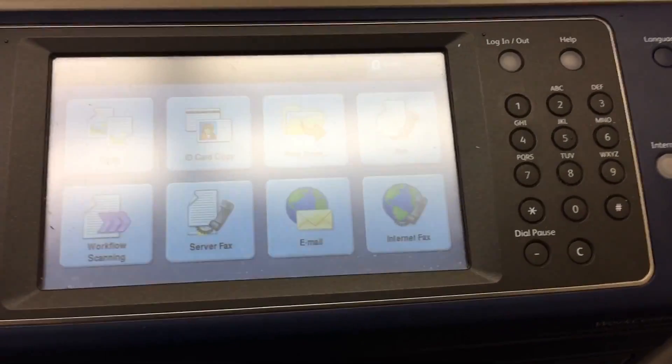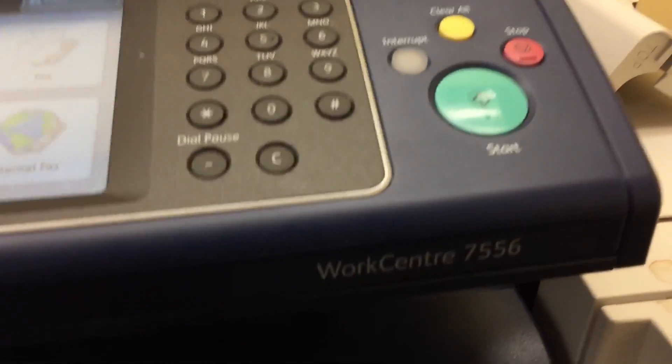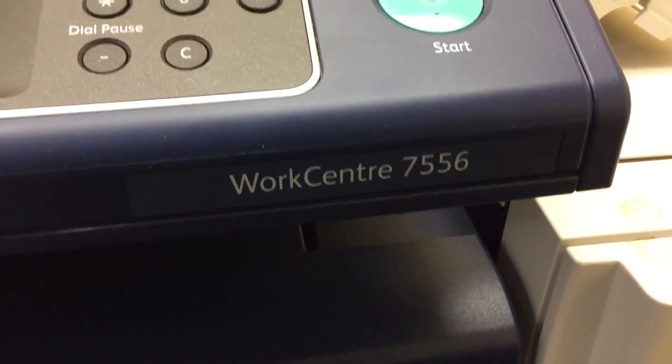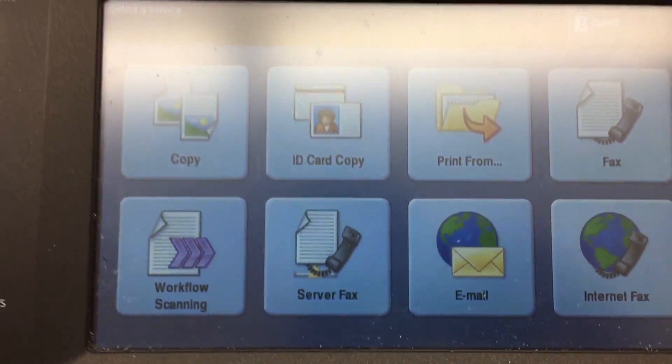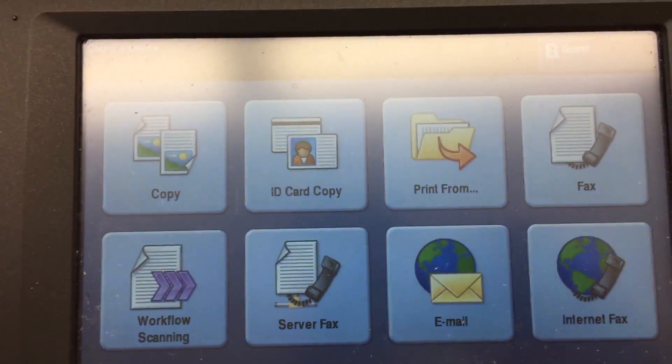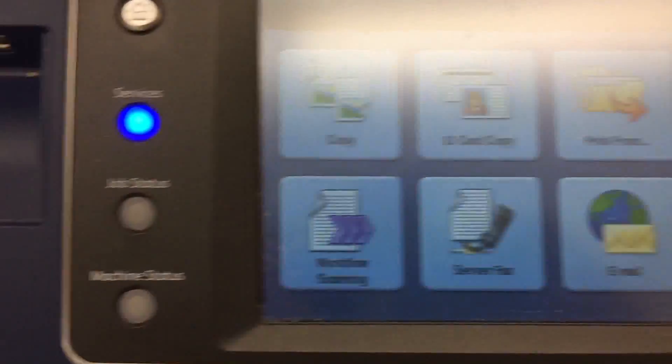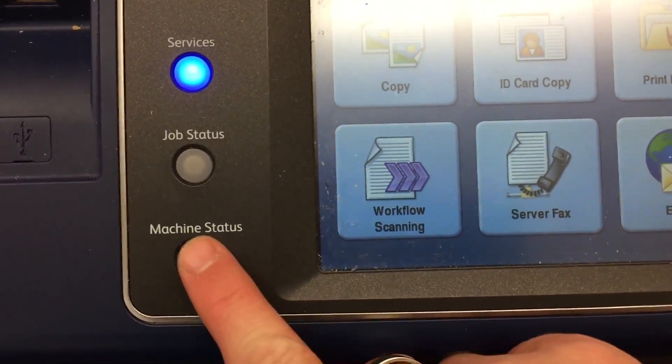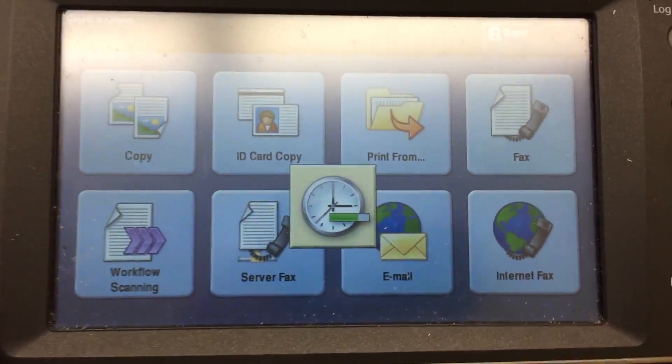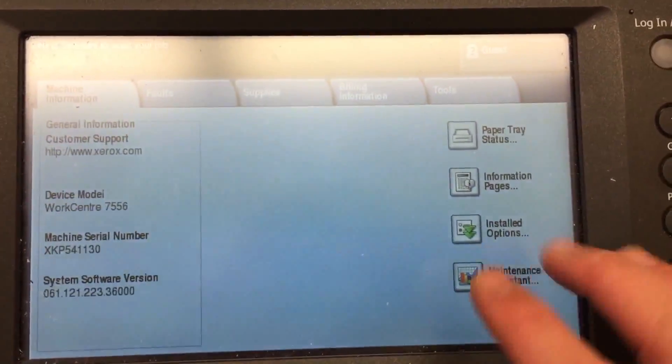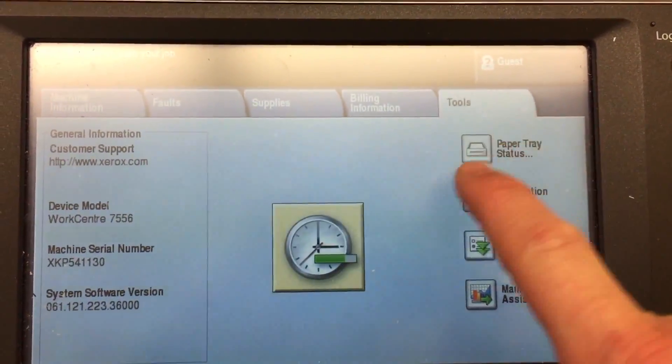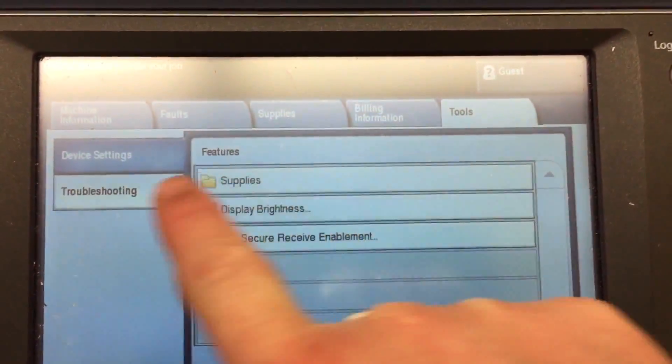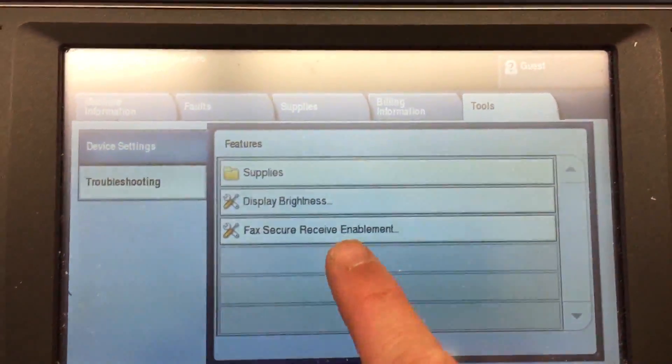Alright, today I'm setting up a Xerox WorkCenter 7556 and I'm going to walk you through getting to the network settings. First thing that's kind of interesting and hard to understand is if you just go to Machine Settings right here, you think you can get to what you need. But if you go into Tools, which is where you need to go later, it doesn't have anything you need.